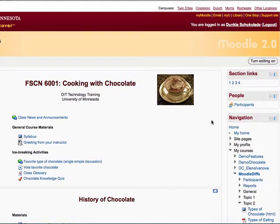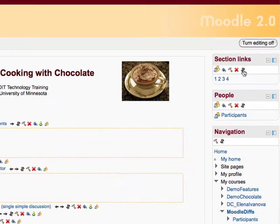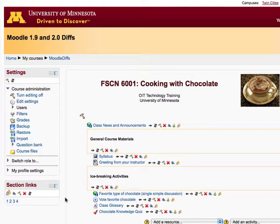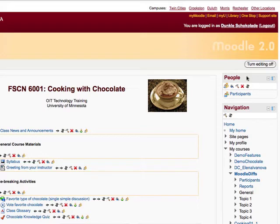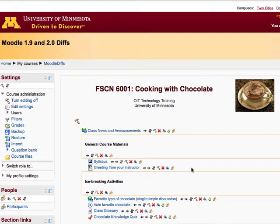If you want to reposition blocks, there's a little bit of an advantage in version 2 over version 1.9. First of all, you need to turn editing on. In version 1.9, you could only move blocks one unit above or below or from one side to the other. Now you can move blocks pretty much anywhere. I'm going to move the section link down here — you see these cute little pink targets. I'm going to move the people's block by clicking the move icon, and once again the targets appear. I'll click on a target and move that over there as well. That is moving blocks, which is useful.